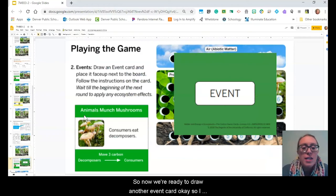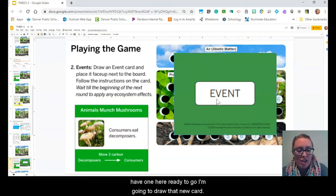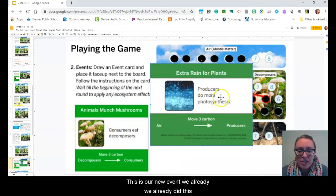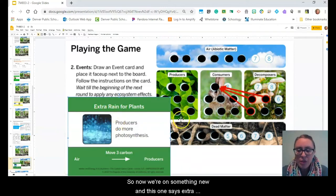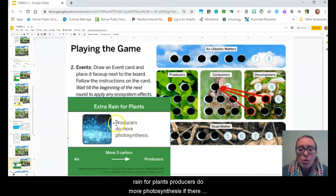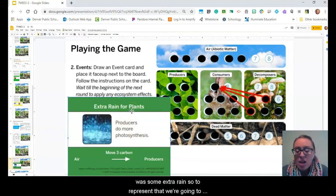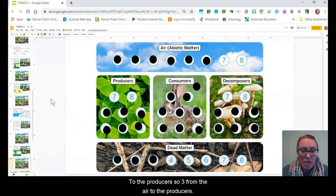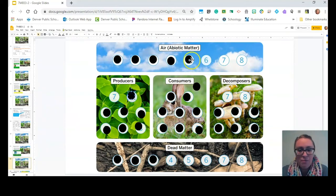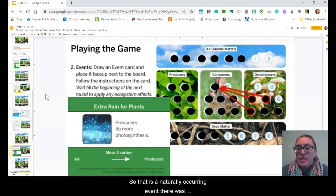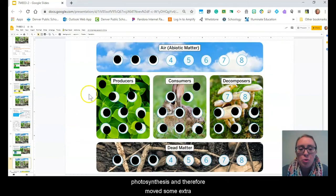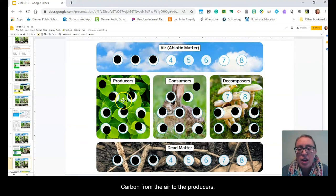Now we're ready to draw another event card. This one says 'extra rain for plants' — producers do more photosynthesis because of the extra rain. To represent that, we move three carbon from the air to the producers. Three from the air to the producers — so there was some extra rain, we had a little more photosynthesis, and we moved extra carbon from the air to the producers.